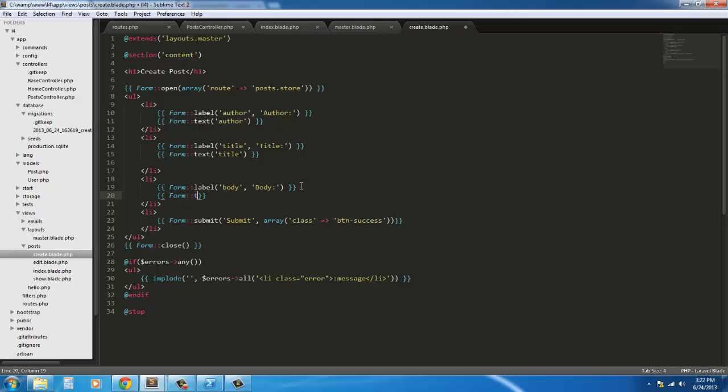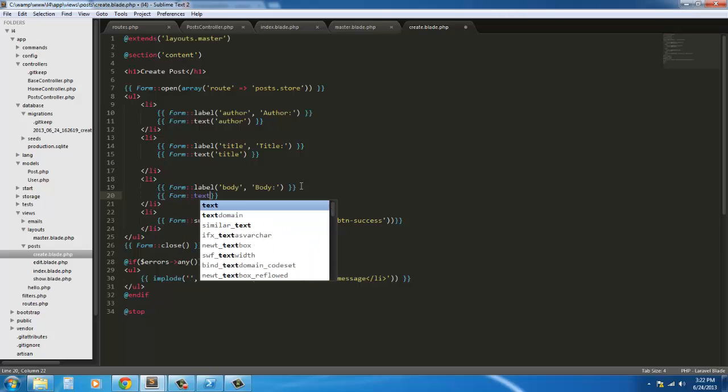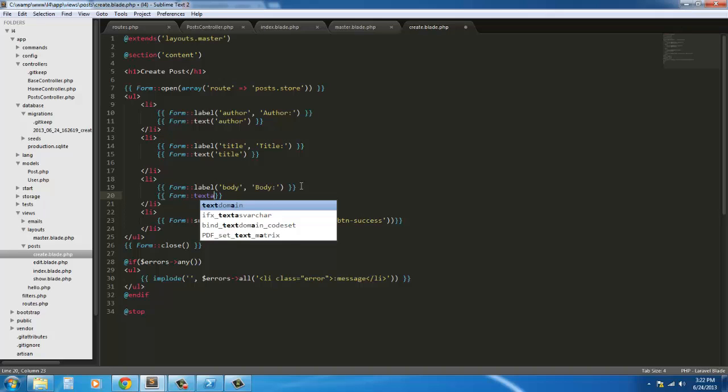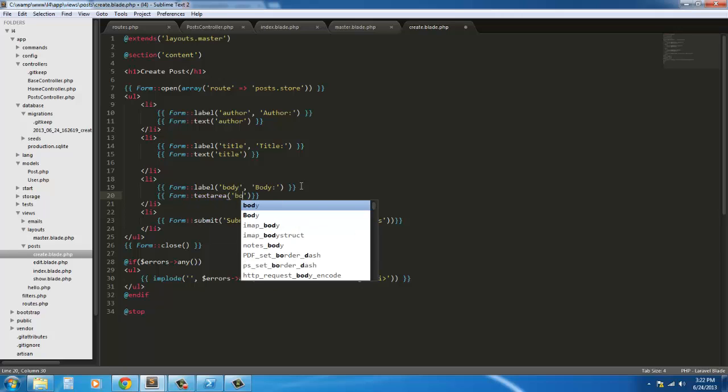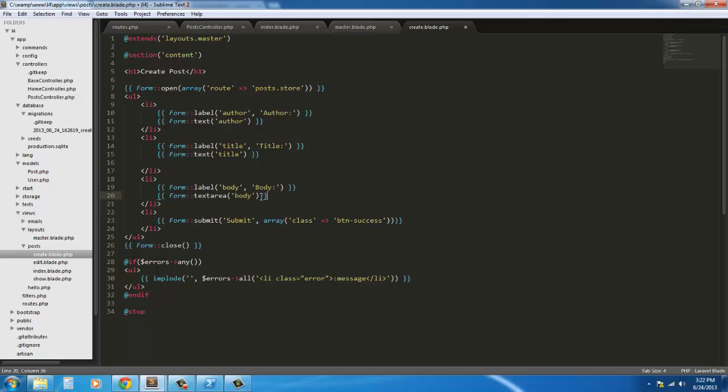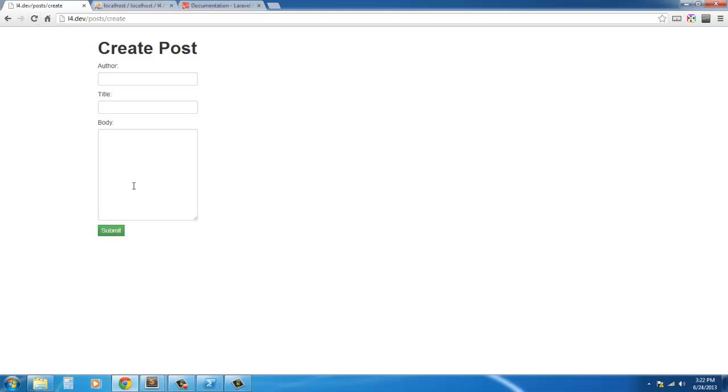Form textarea and it's gonna say body. Save it. Now go back out, refresh, and there we go.